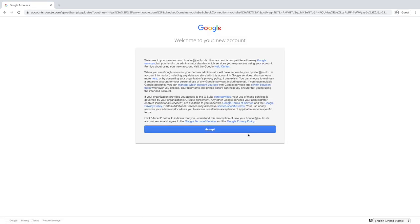As you're opening your account for the first time, this is just a disclaimer with terms and conditions. Read it and when you're ready, click accept.